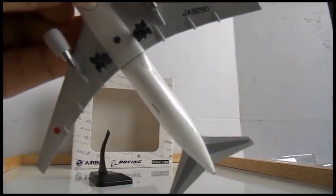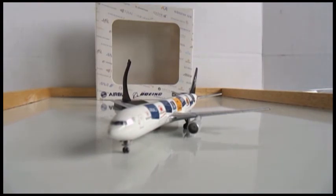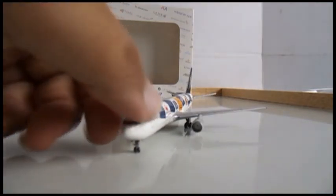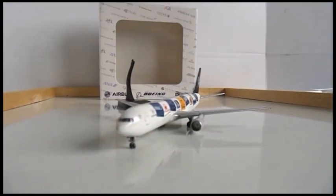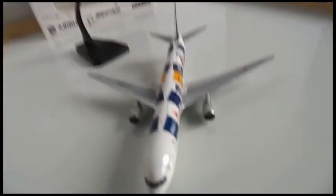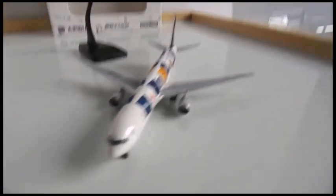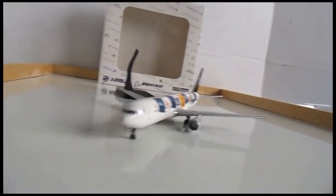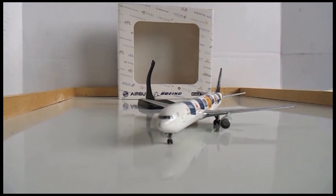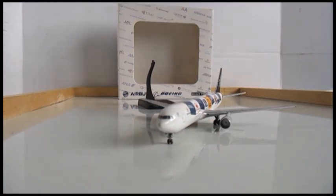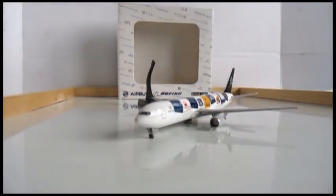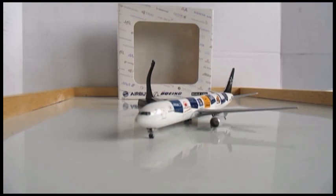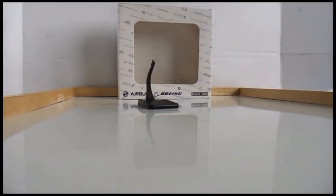I've always wanted a special Star Alliance livery and here it is, so this is one of my favorites here. At the top there's the indication of where the aircraft flight would be.